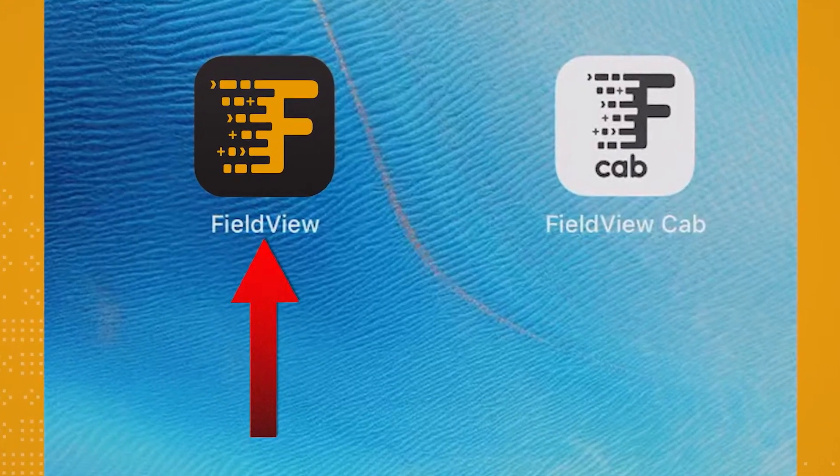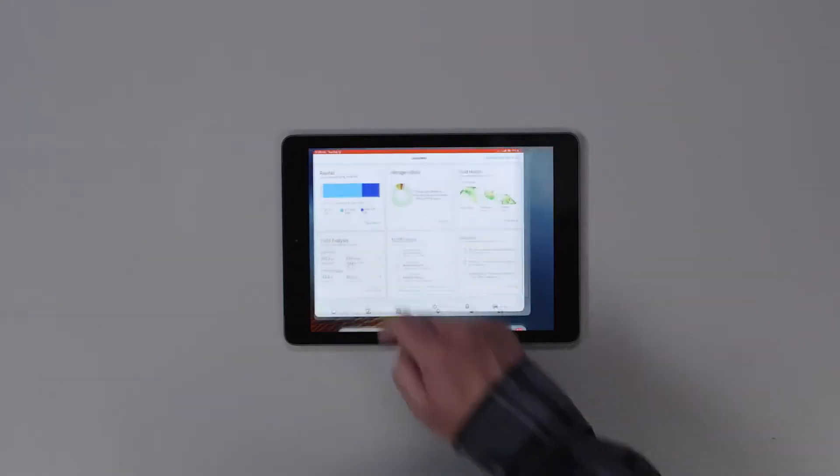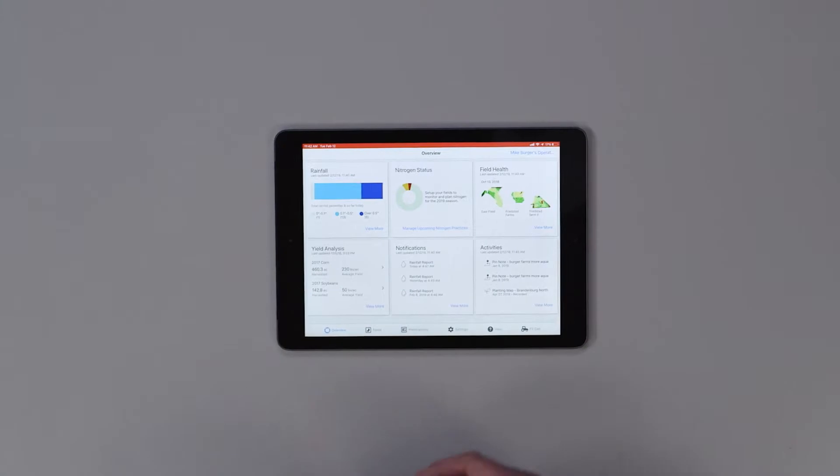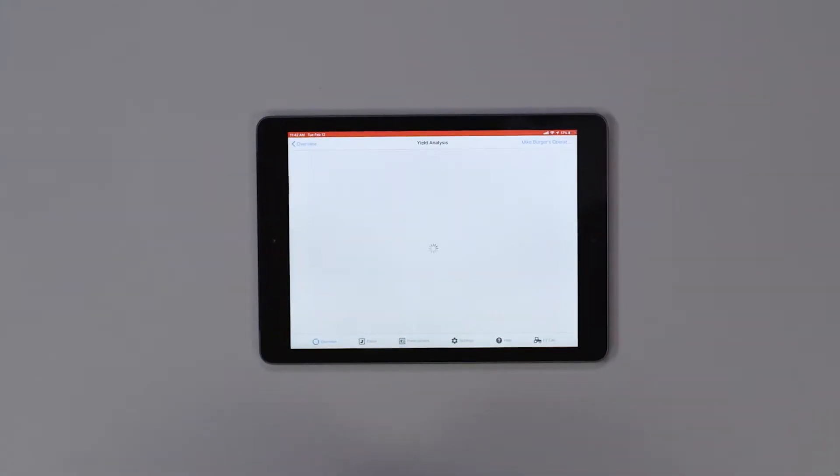The first thing you want to do is open up the FieldView app, then tap on View More under the Yield Analysis section.